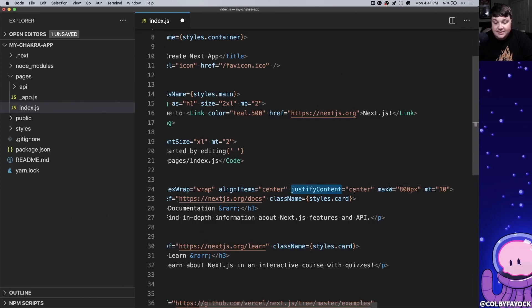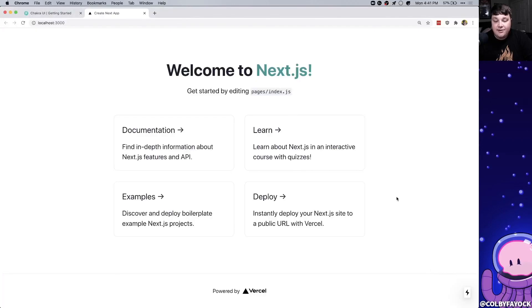We have justify content so that it's horizontally centered, max width of 800 pixels, and a margin top of 10. And once we save that and look in our browser we can see that it's back to our original cards.